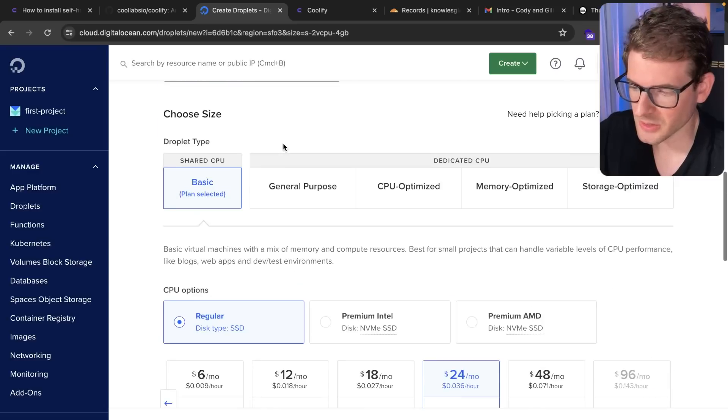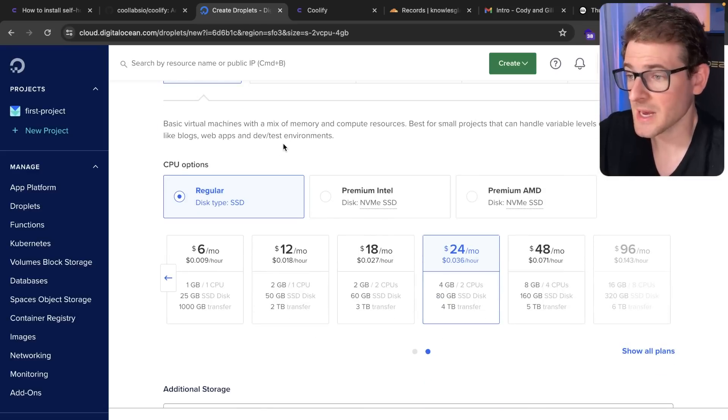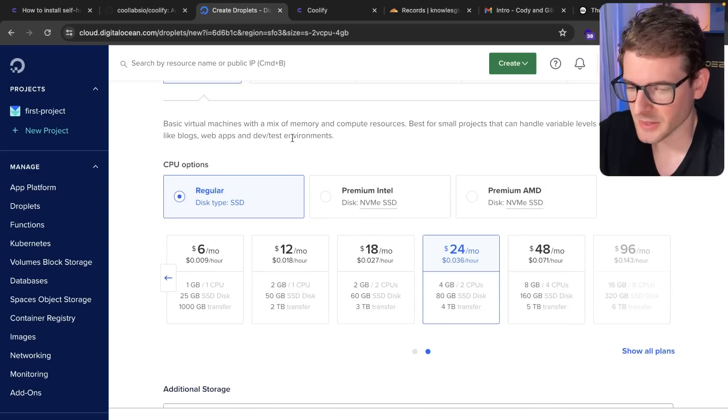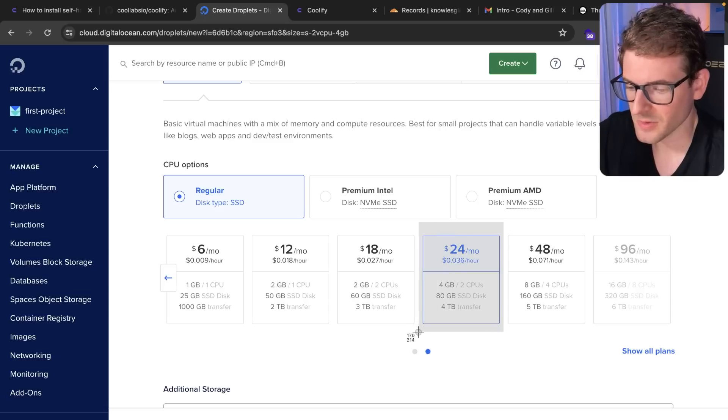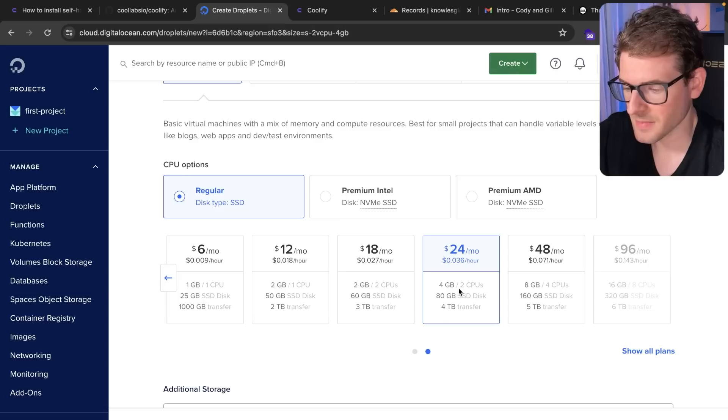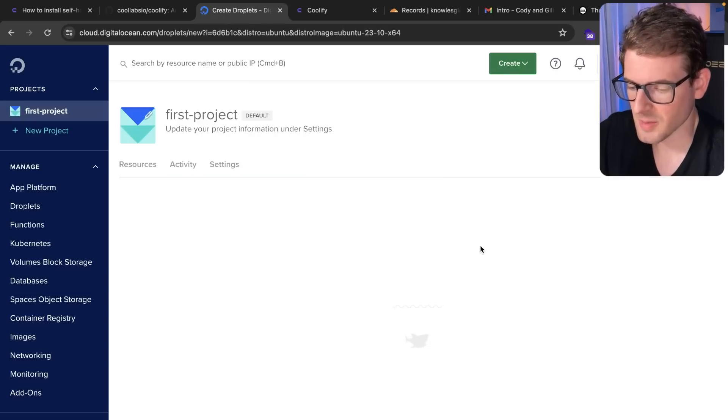So going to DigitalOcean, which is one service I like using just for VPS stuff, let's go and create this box here. It's 24 a month. It has four gigabytes of memory and it has 80 gigabytes of disk space. I'm going to go and just create this droplet.